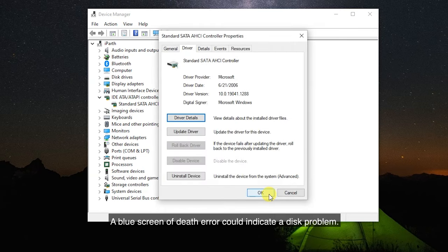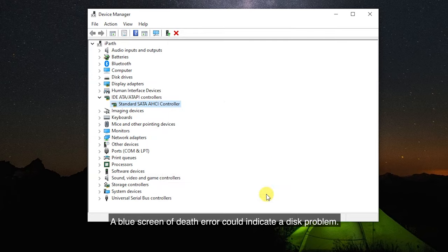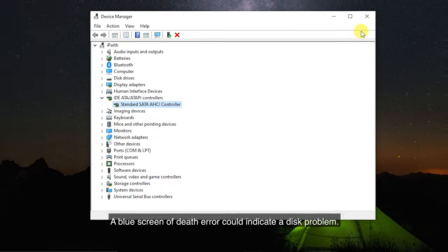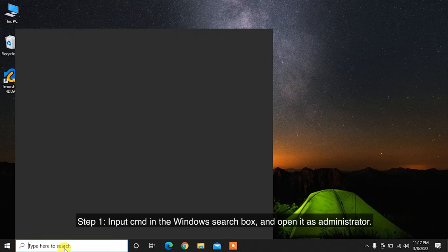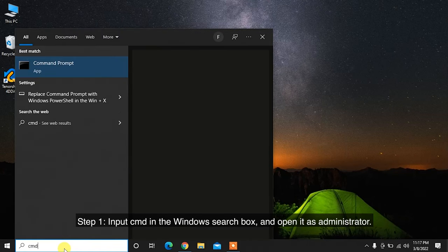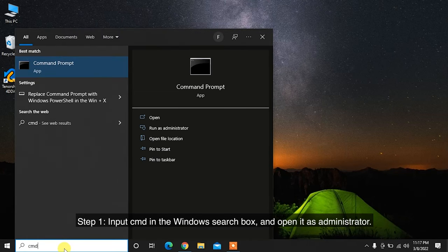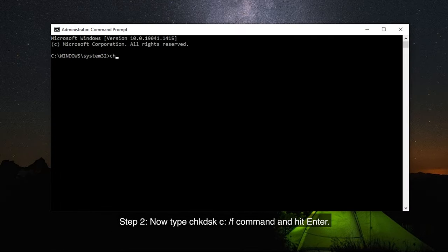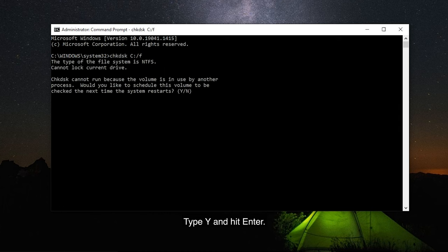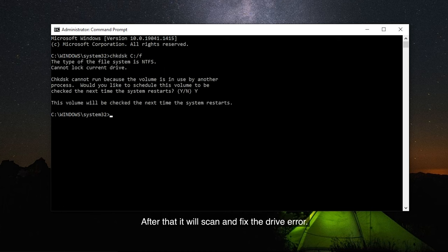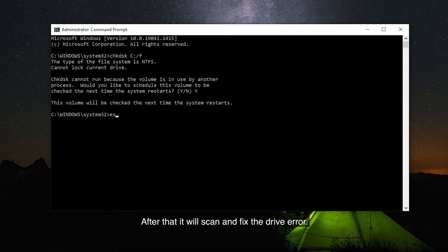A blue screen of death error could indicate a disk problem. You may want to make sure that your disk is in a good state. Step 1: Input CMD in the Windows search box and open it as administrator. Step 2: Now type CHKDSK C: /F command and hit enter. Type Y and hit enter. After that, it will scan and fix the drive error.